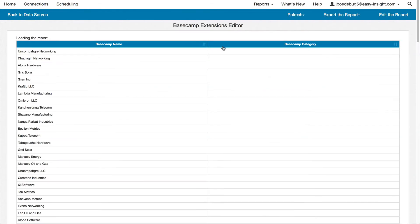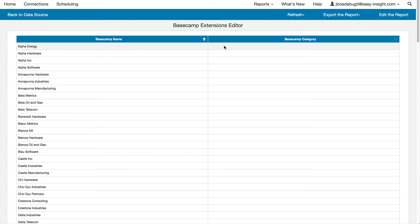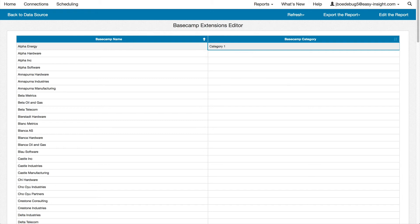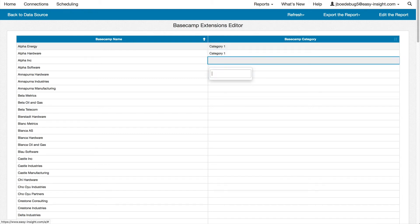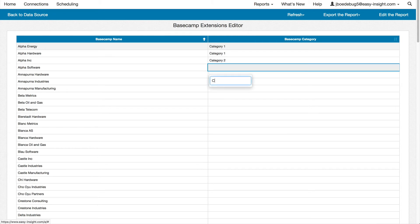You can even extend your Basecamp data with custom fields. There's no category field in Basecamp, but we can add one here, populating values for different categories for different projects.